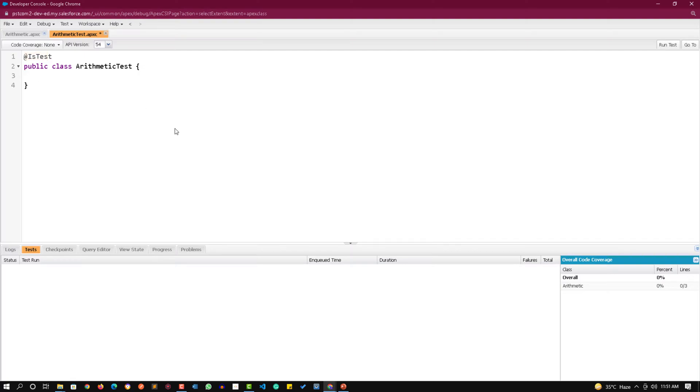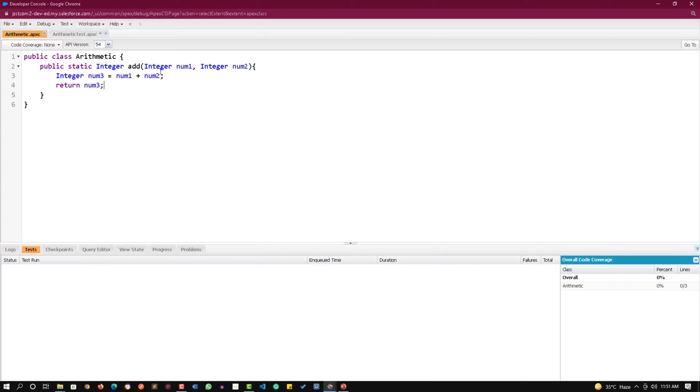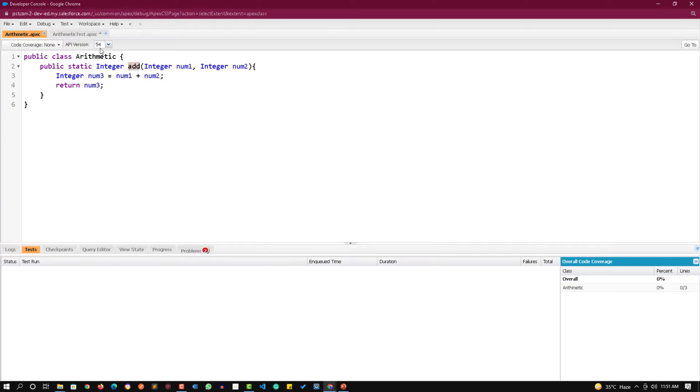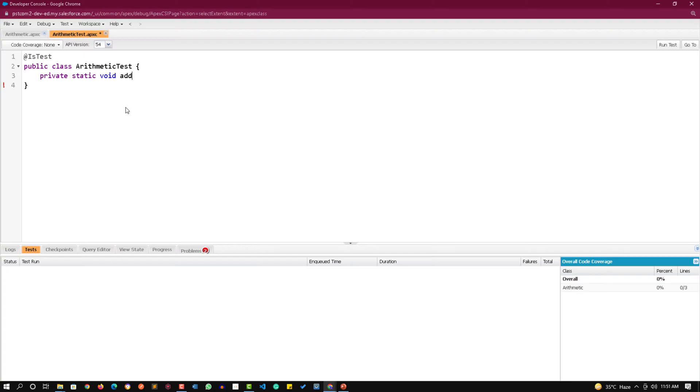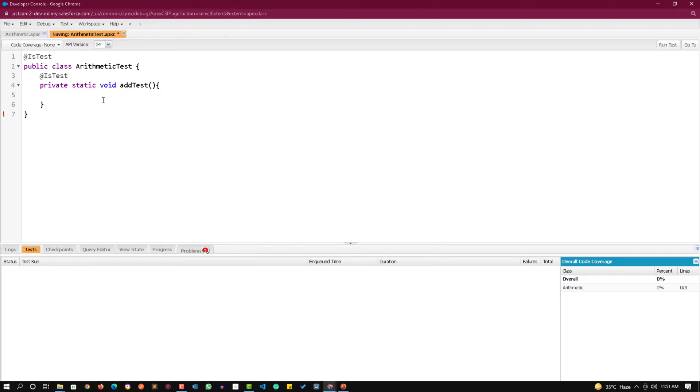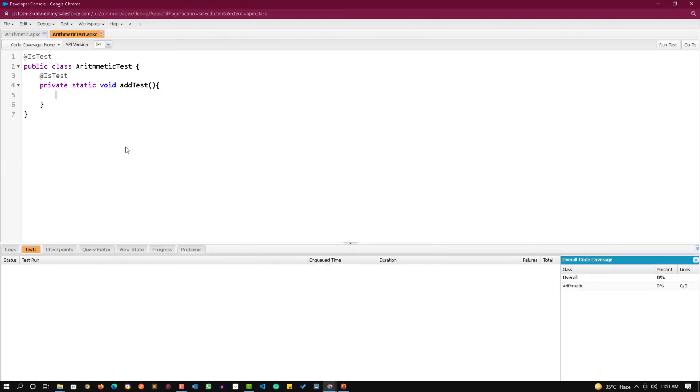Now I am creating a test method. Test methods are generally private, static, they are always void. You can give any name to these test methods but I give the name according to the method which we are testing. So I am testing add. I don't accept any parameters. This is our test method and to make it a test method I will use @IsTest annotation with it.